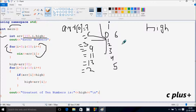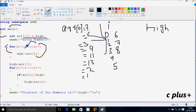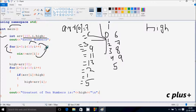Again i increases by 1, so i becomes 7. Check the condition: 7 less than 10 — true. ARR[7] position: I am going to enter 1. i increases, becomes 8. Check: 8 less than 10 — true. ARR[8] position: I am going to enter 5. i becomes 9. Check: 9 less than 10 — condition true. ARR[9] position: I am going to enter 7.